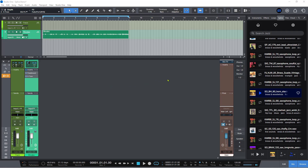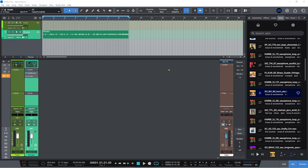We have Splice integration in Studio One for the very first time. This is probably my favorite of all the features added to version 7 — it's outstanding. You have a pretty decent amount of samples and loops available just for being an owner of Studio One Pro 7, but if you are a member of Studio One Pro Plus, you have even more sounds and loops available.